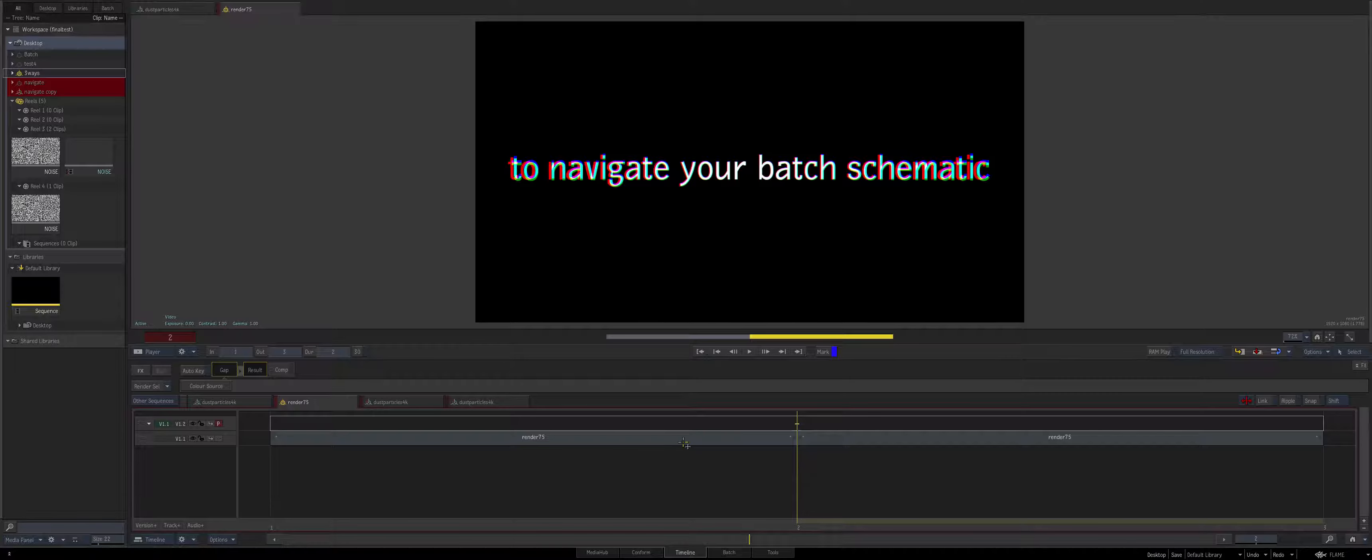Hey everybody and welcome to the next three ways in flame. Now this one is going to be on three ways in flame to navigate your batch schematic. So let's dive right in.